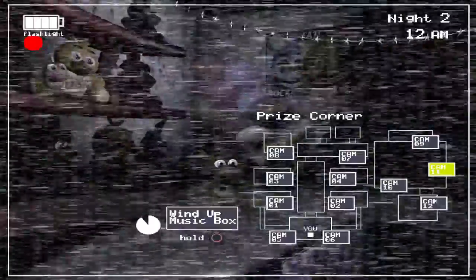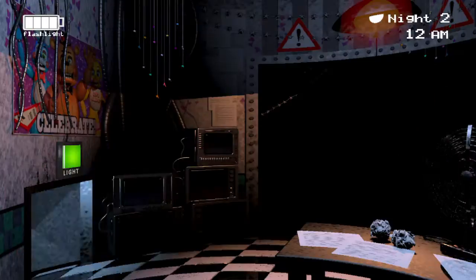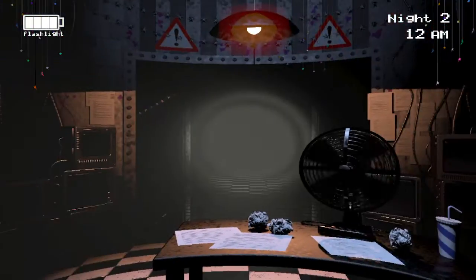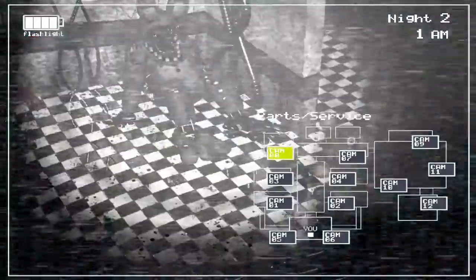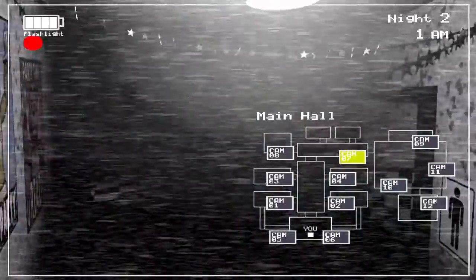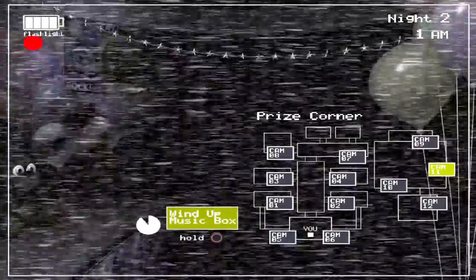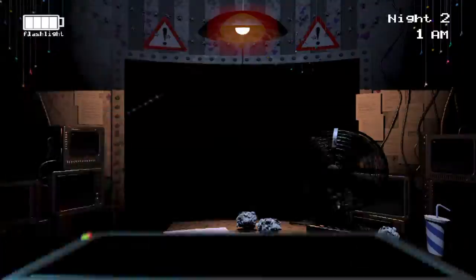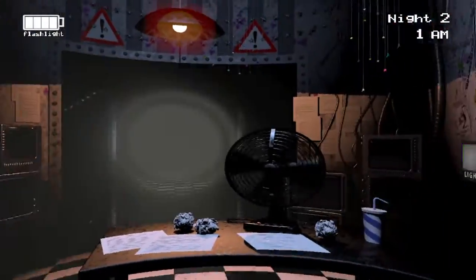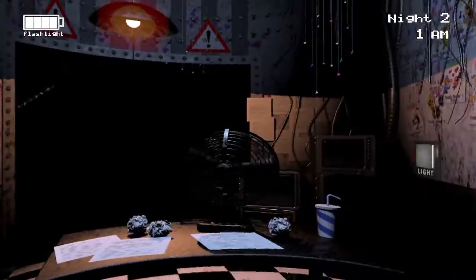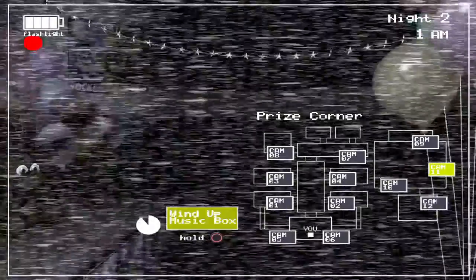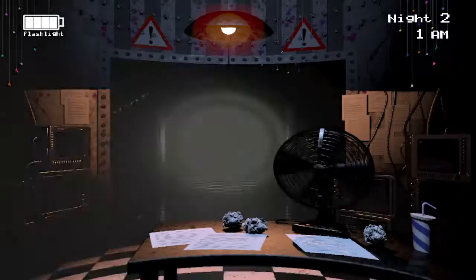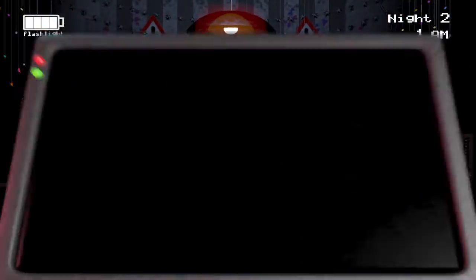Wait, isn't Mangle up on night two, guys? Yeah, Mangle's on night two. How do you get rid of her? Like, how do you get rid of her? I don't know. Like, he says it on the phone call on night four. On night four.